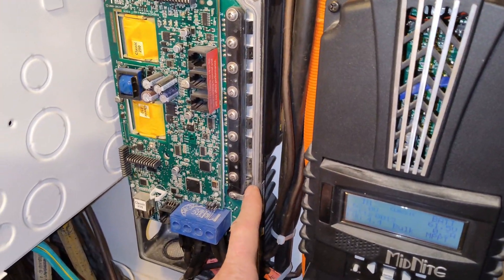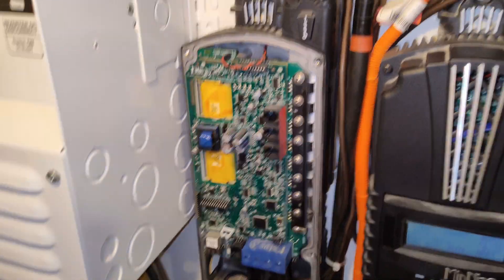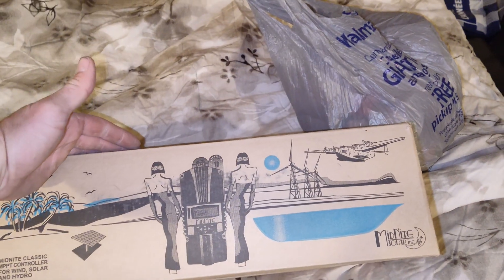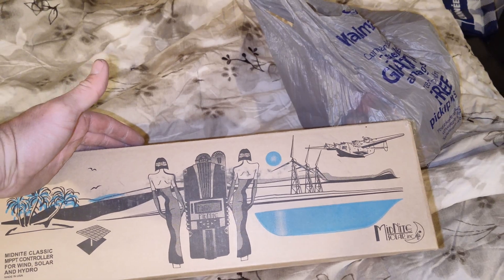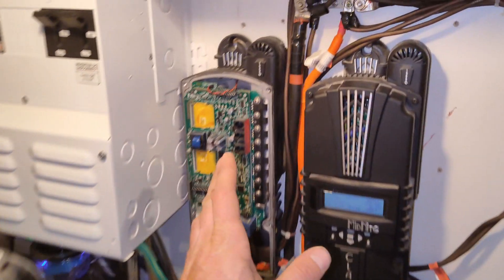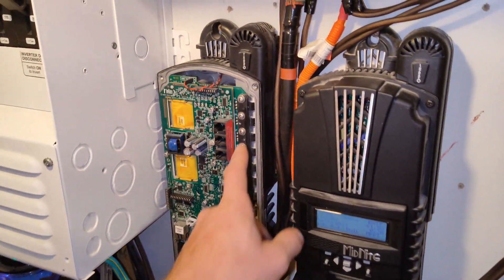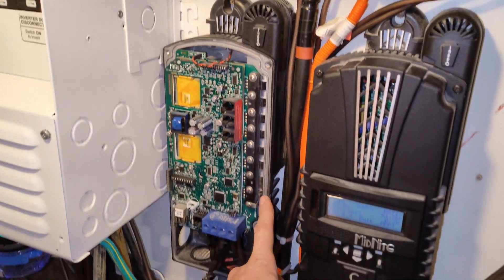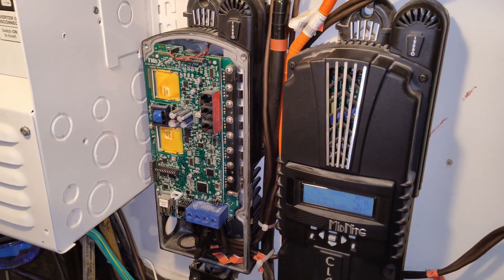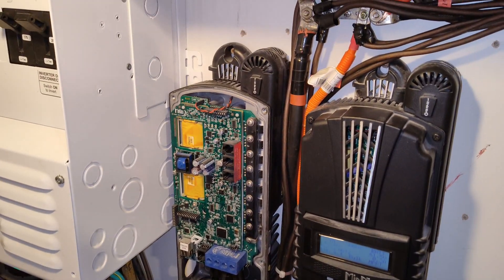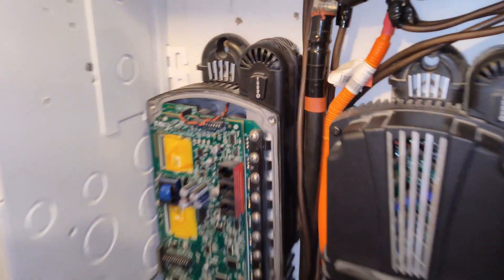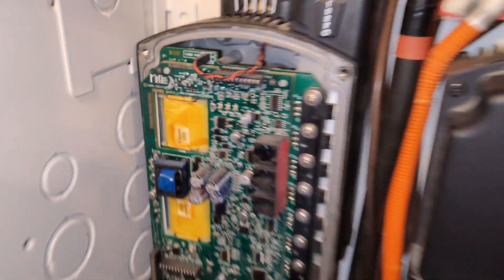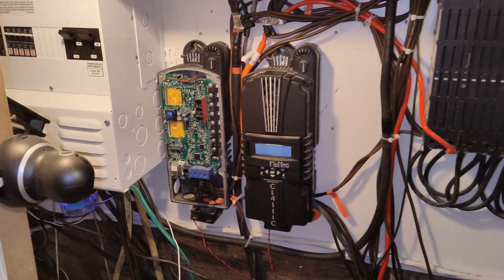So went ahead and ordered a new one. Look at that, we're gonna install this and then we're gonna attempt to fix this one, and then this will be a backup if I can fix it. I'll see if I can upgrade these to a higher amperage MOSFETs or not, but yeah anyways let's get to it.